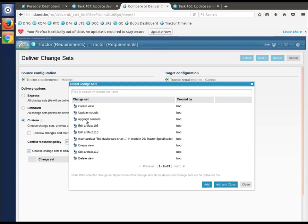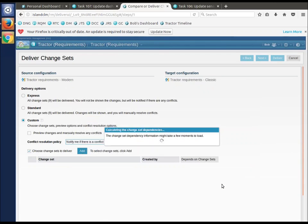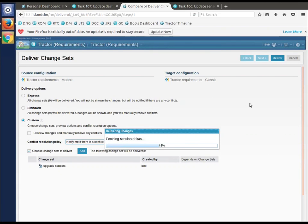You want them in nicely named change sets that have gathered things that are meaningful. If this is all Bob wants to move to the classic tractor is the upgrade of the sensors, he can choose just that change set and say, let's deliver only those changes.